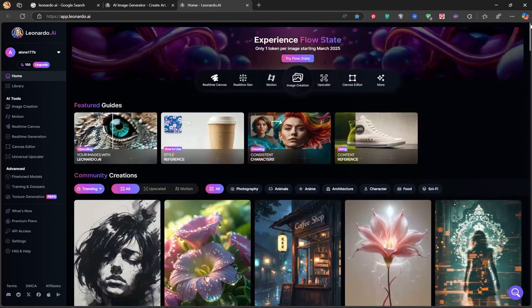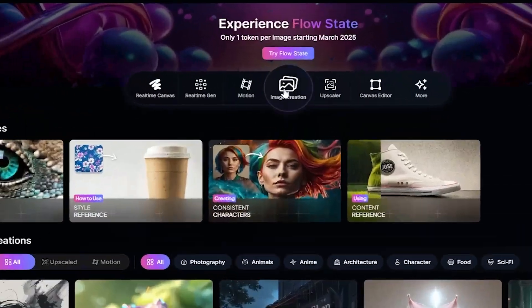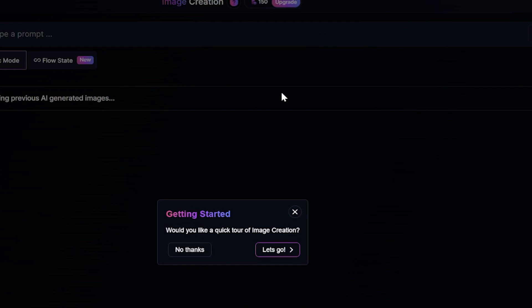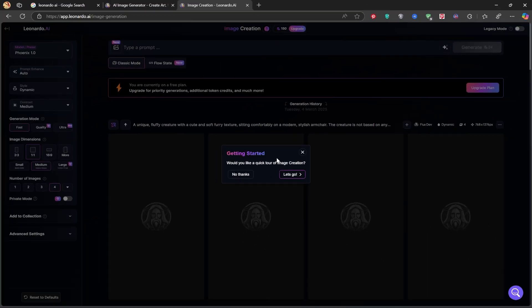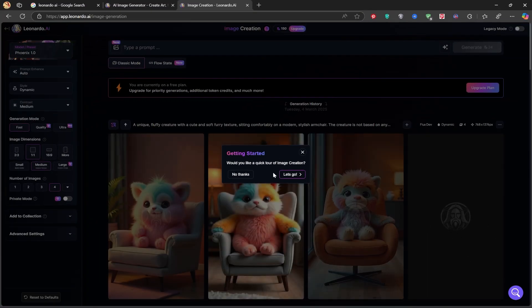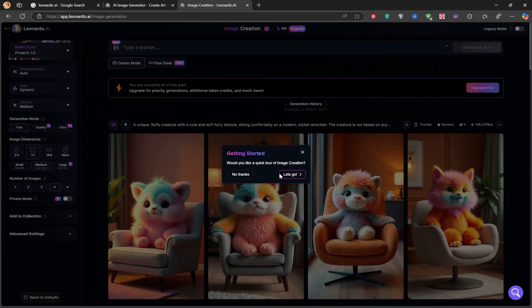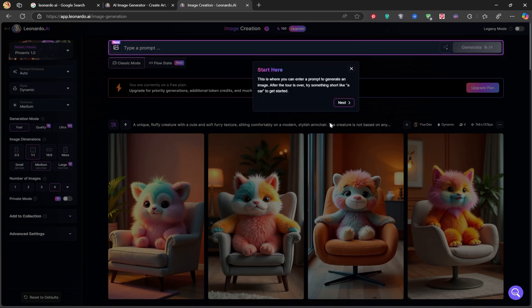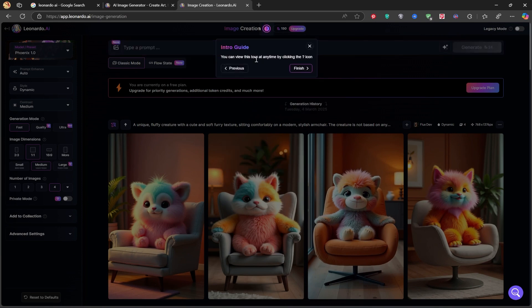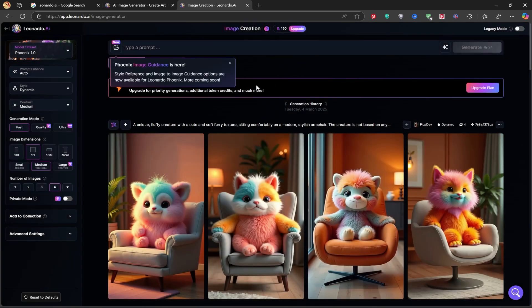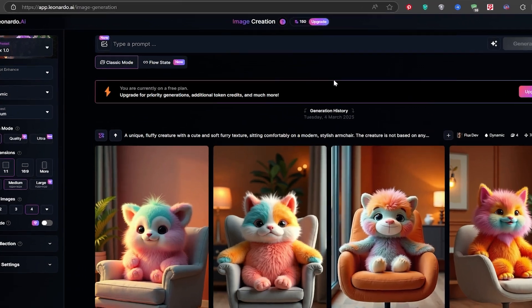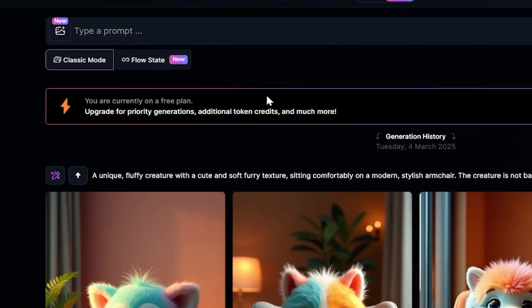To start, click on Image Creation. When this page opens, select the Flow State option.